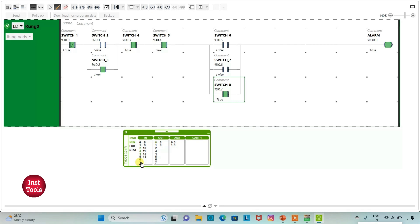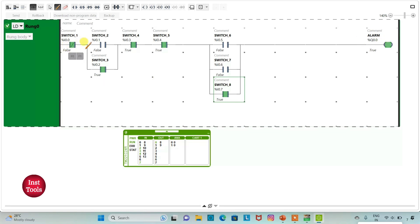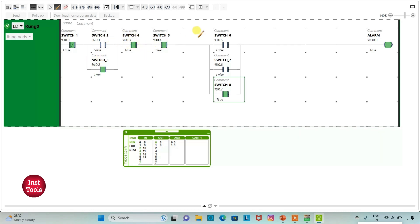If I turn off switch 7 and turn on switch 8, the output alarm will be on. So for alarm to be on: switch 1 should be off, switch 2 or switch 3 should be on, switch 4 and switch 5 should be on, and switch 6 or switch 7 or switch 8 should be on — and then only alarm will be on. That was all about this example. Thank you for watching.